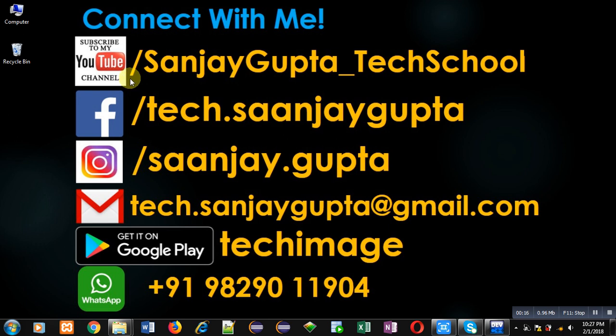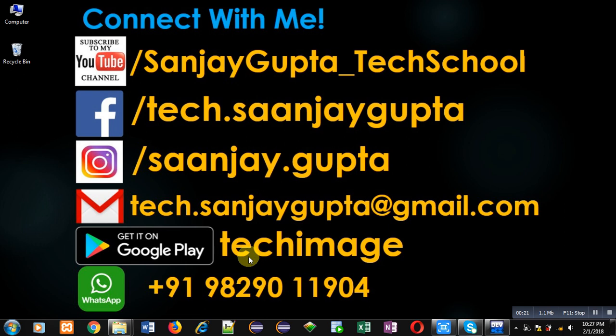You can download my programming app Tech Image, which is available on Google Play.